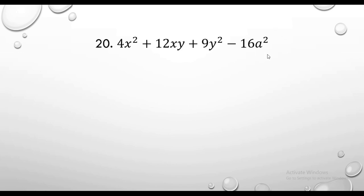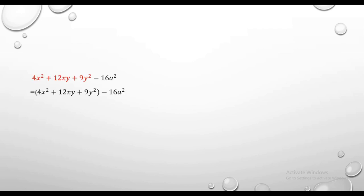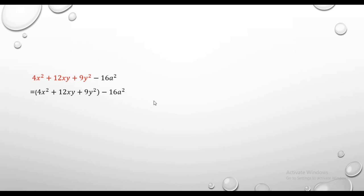If you have to do this one, we have to do 4x squared plus 12xy plus 9y squared. The term is 1. If you have to do this one, we have to look at this.